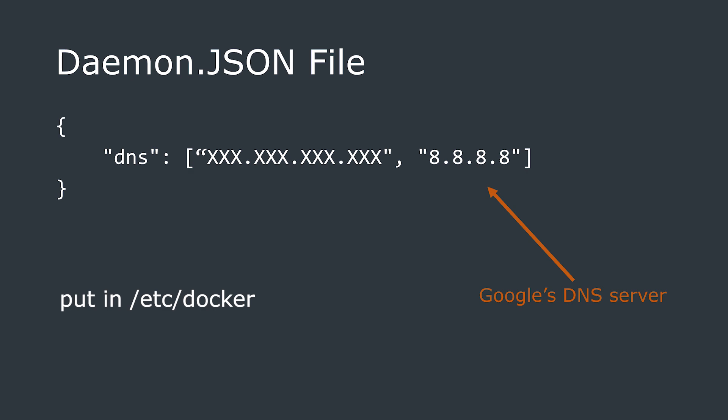This is an easy fix if you're struggling with this. Simply create a file called daemon.json in /etc/docker. In this file, we are going to put the IP address of your DNS server, which in my case is my pihole server, and I'm going to use Google's DNS server as a failover. You'll need to restart your Docker stack after doing this, and you should now be able to install the plugins.